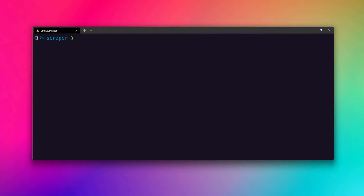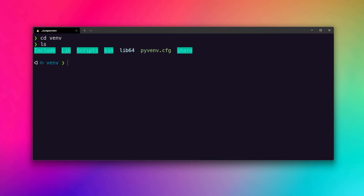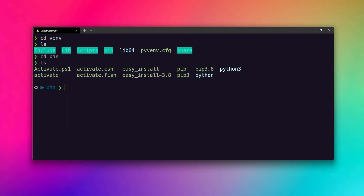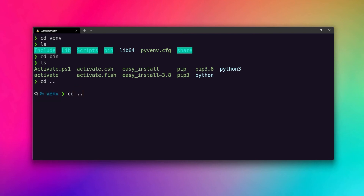We need to activate the virtual environment so that the packages we install will go inside of it. To do that, we'll use the source command. If I CD into the venv and list out the folders, you can see we have a bin directory — that is the binaries. If I move into the binaries and list out the contents, you can see we have pip, python, and a file called activate. Using this activate script, we can activate our virtual environment. Let's go back to our project directory, that is scraper.